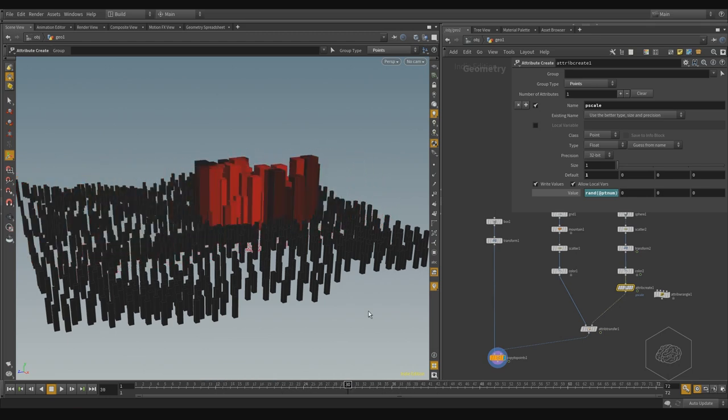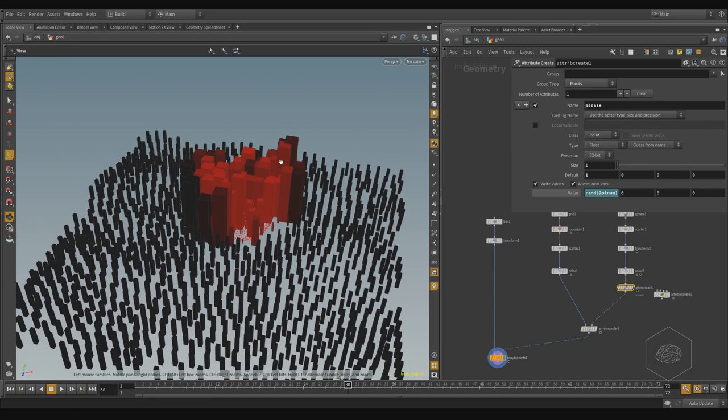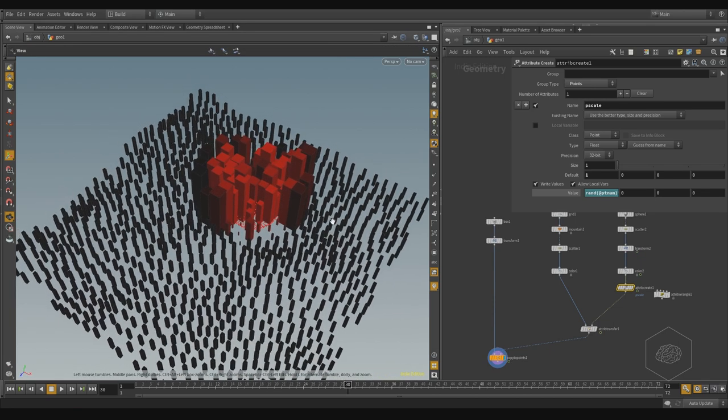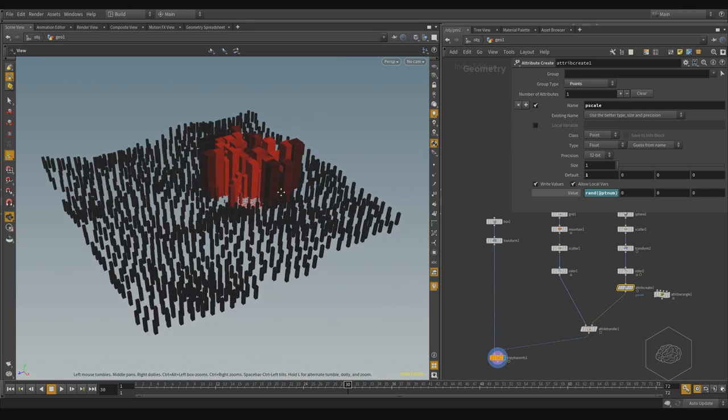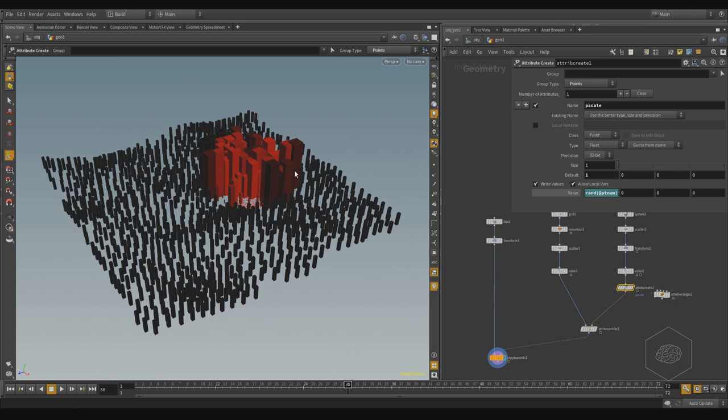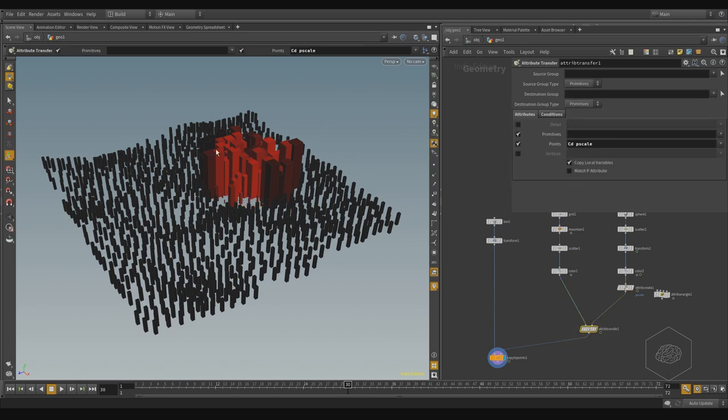But I don't want to use the color here. I don't want to transfer the color. The color can help you in some cases, because sometimes you don't see what you pass and how it's transferred to your attribute.